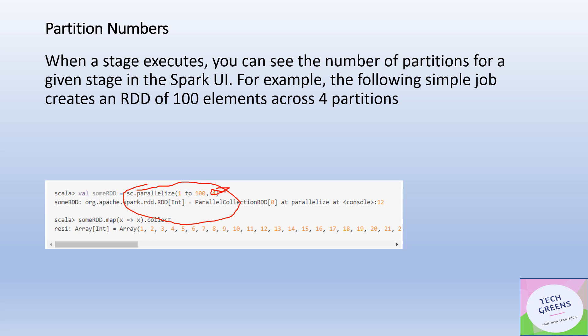I just did a small map and collect to view this. It's a collection of numbers from 1 to 100 and the partitions are four. When I call this action collect, then this job would be executed.